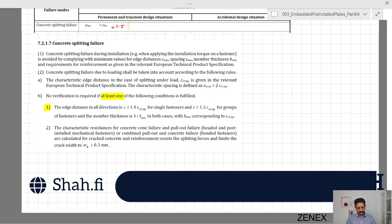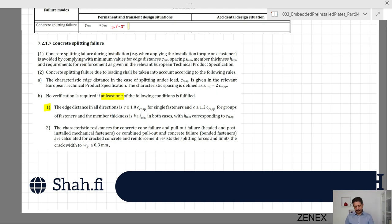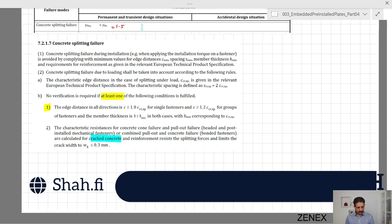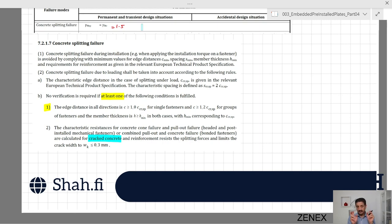Additionally, the member thickness must be greater than h_minimum corresponding to c_crsp. Condition two: the characteristic resistance for concrete cone failure and pullout failure are calculated for cracked concrete, and reinforcement resists the splitting forces and limits the crack width to 0.3 millimeters. Typically concrete elements are designed to limit cracks to less than 0.3 millimeters. If this condition is met, you may also need to provide the required reinforcement detailed at the end of the relevant clause.